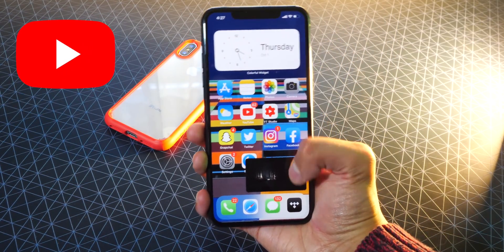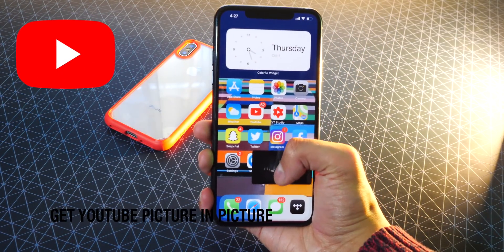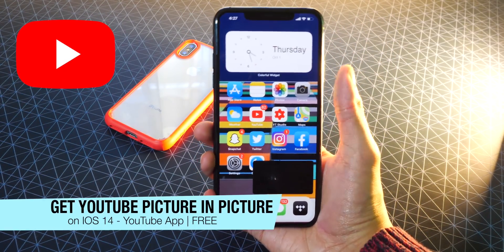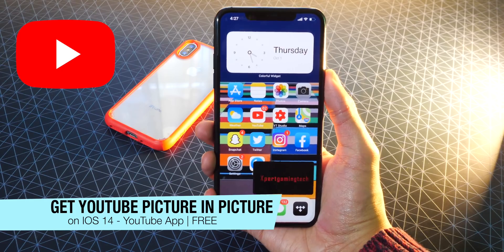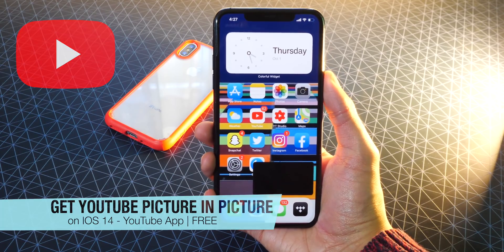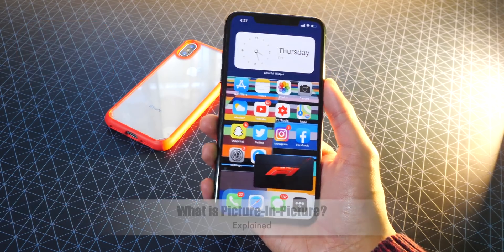The TechSpot here. In this video, I'm going to be showing you guys how to get YouTube Picture-in-Picture on iOS 14.